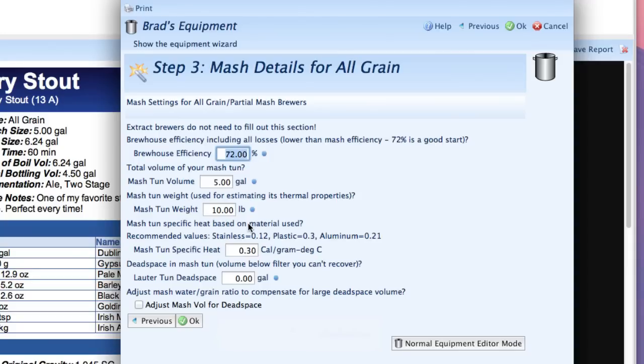We're going to start with brewhouse efficiency and this is the efficiency for the whole system including all of your losses into the fermenter. So this number is typically lower than your mash efficiency. You might have a mash efficiency of say 80% but your brewhouse efficiency might only be in the 70% range. I'm going to start with the value of 72% which is a reasonable starting point.